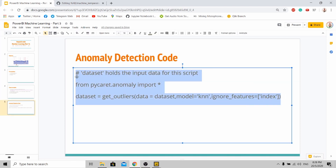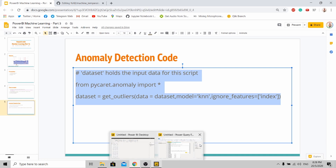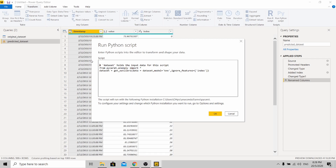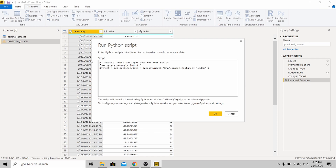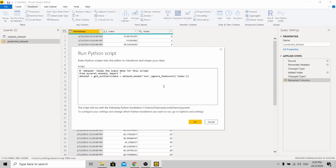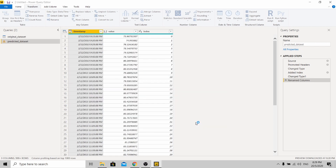Go back to the slide and copy the whole code, then paste it. For this anomaly detection model, I'll be using the k-nearest neighbor algorithm. I'll be ignoring the feature called 'index' because this column is not meaningful for the model prediction. After doing this, press OK.